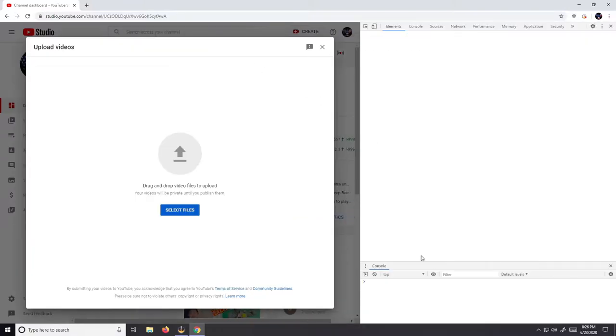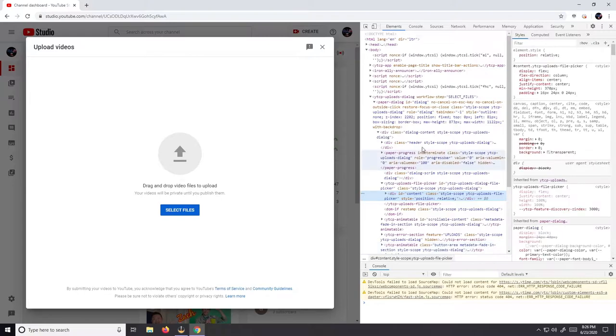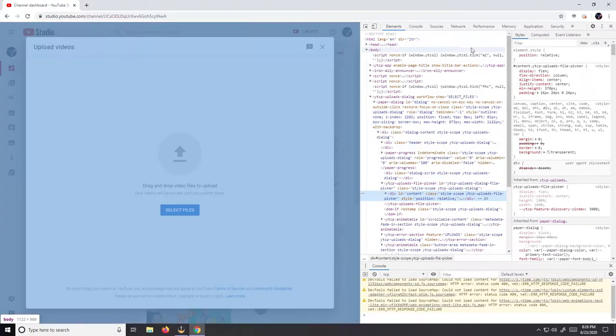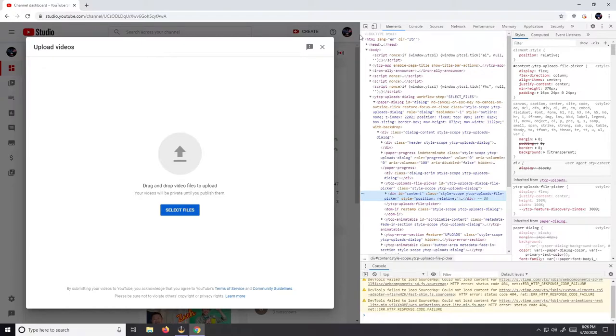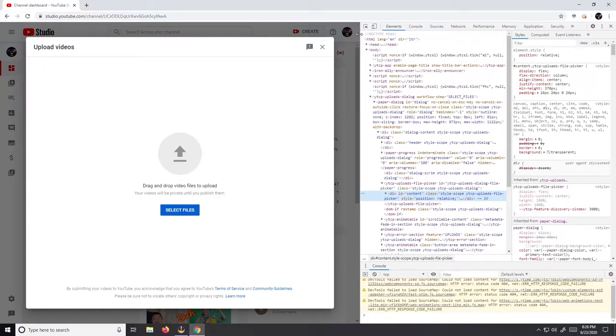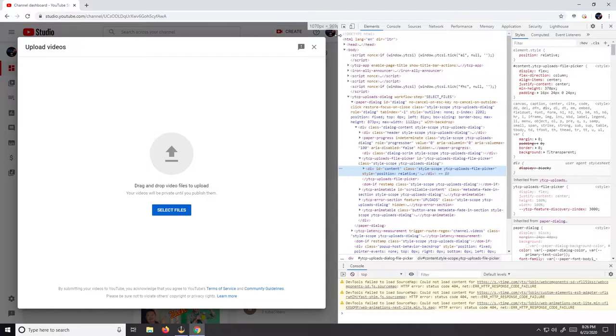The option you're gonna want to look for is called Network. If you don't see this option, that's alright. Hover over the middle right here. When you get this double-sided arrow, drag the page over until the Network option appears. Select Network.